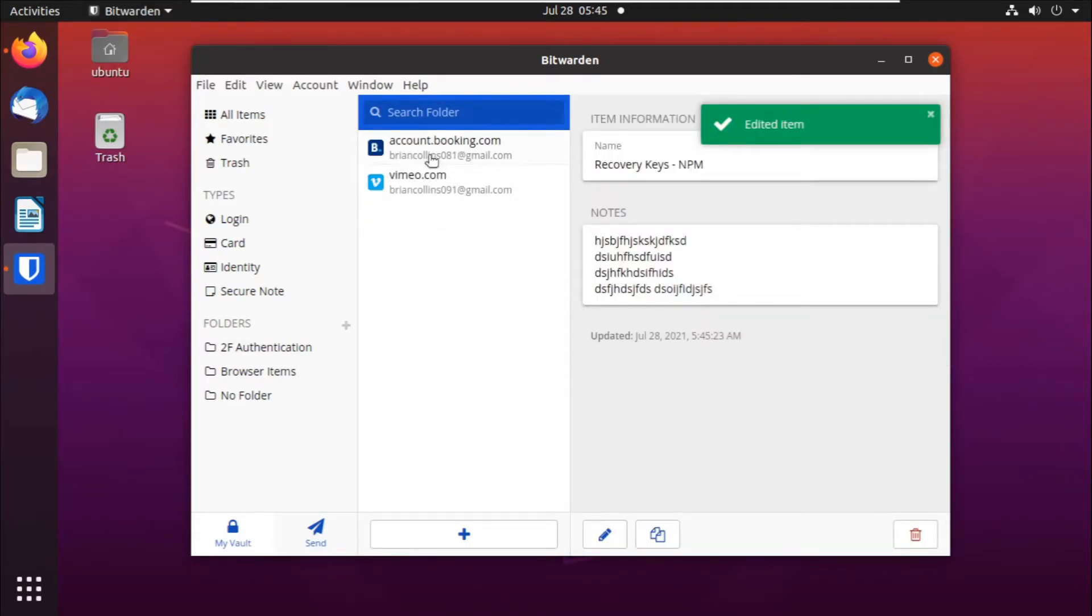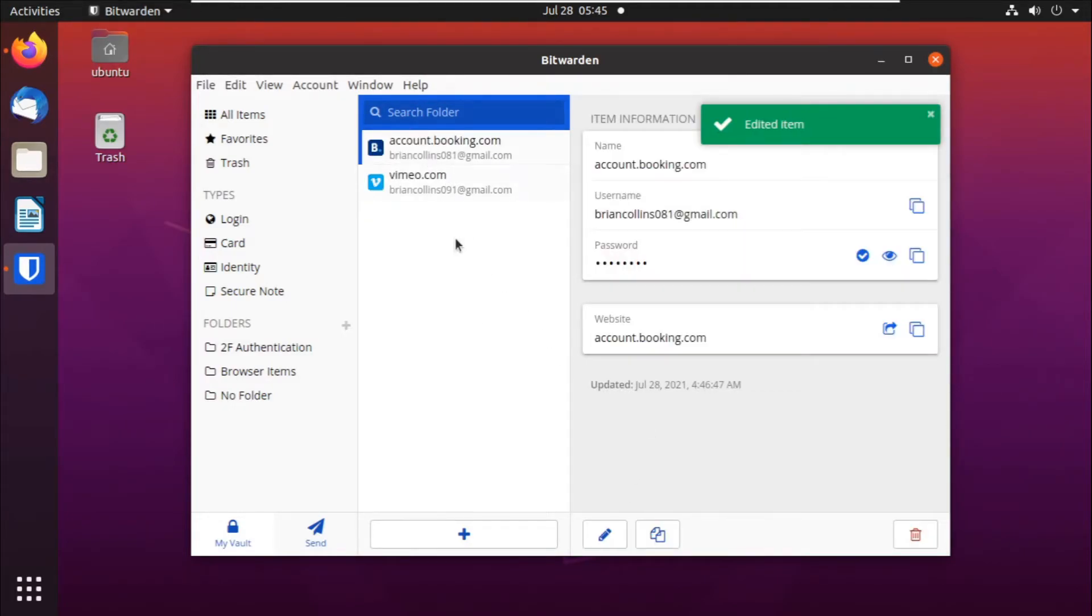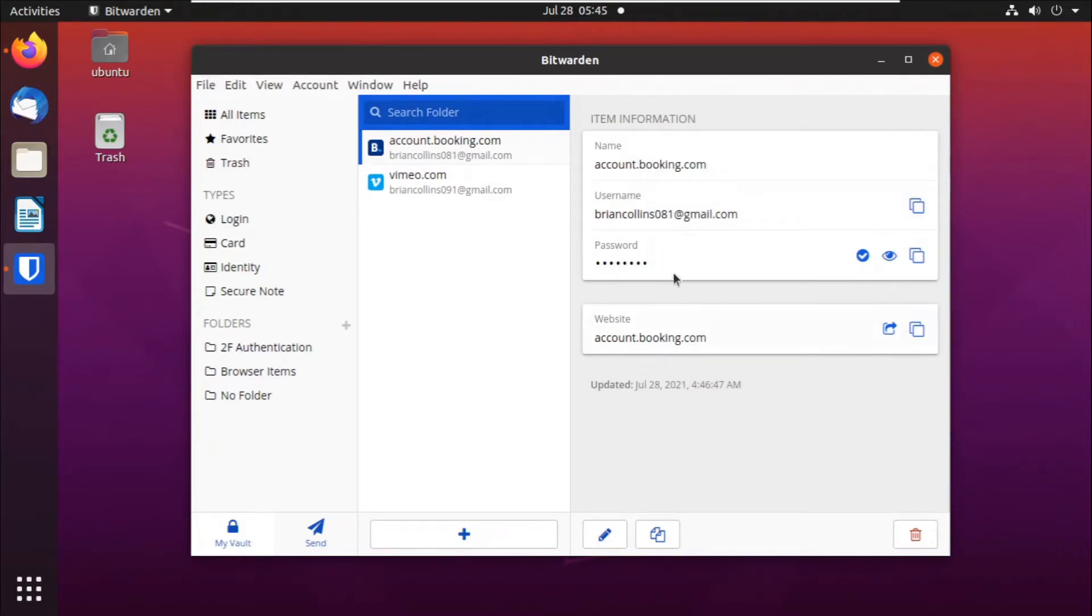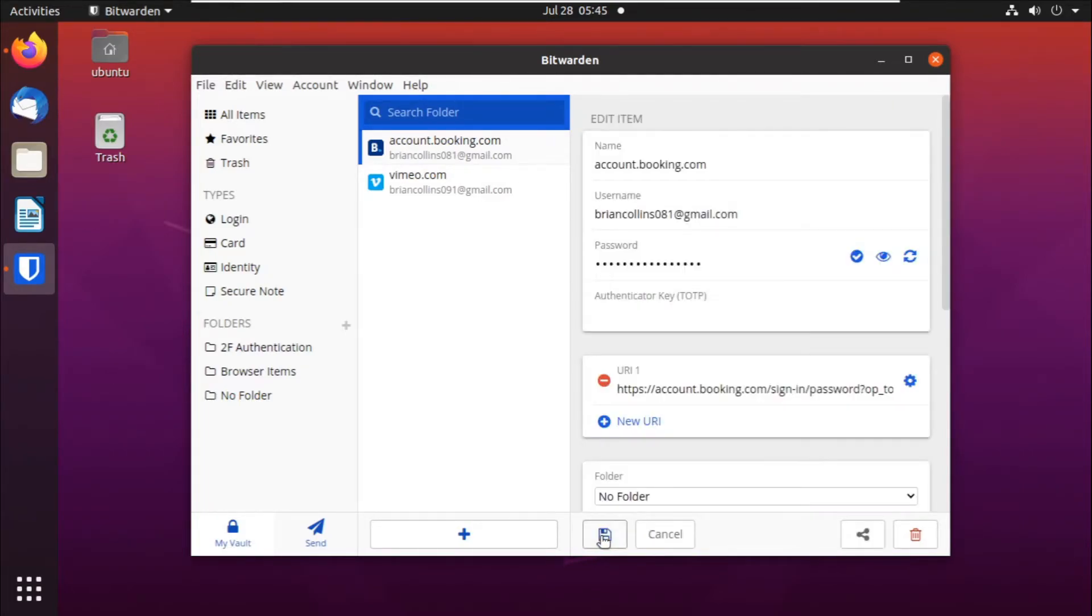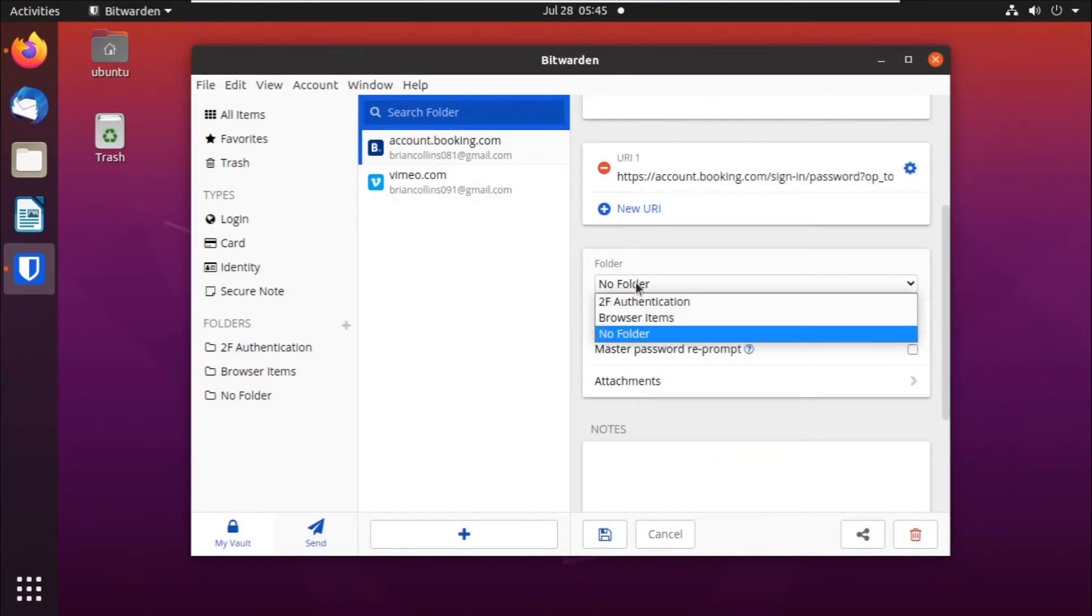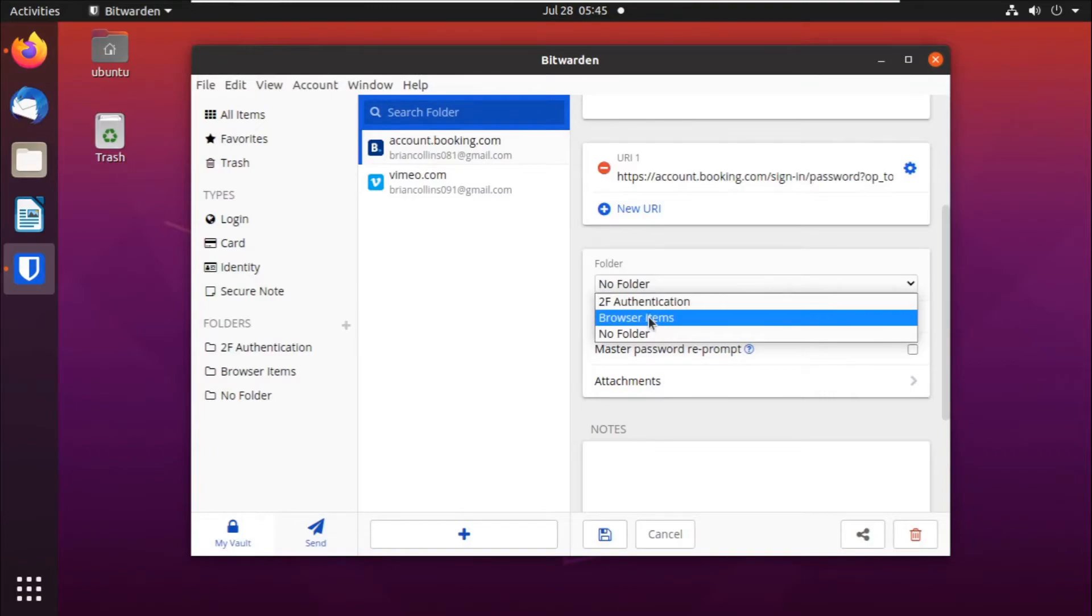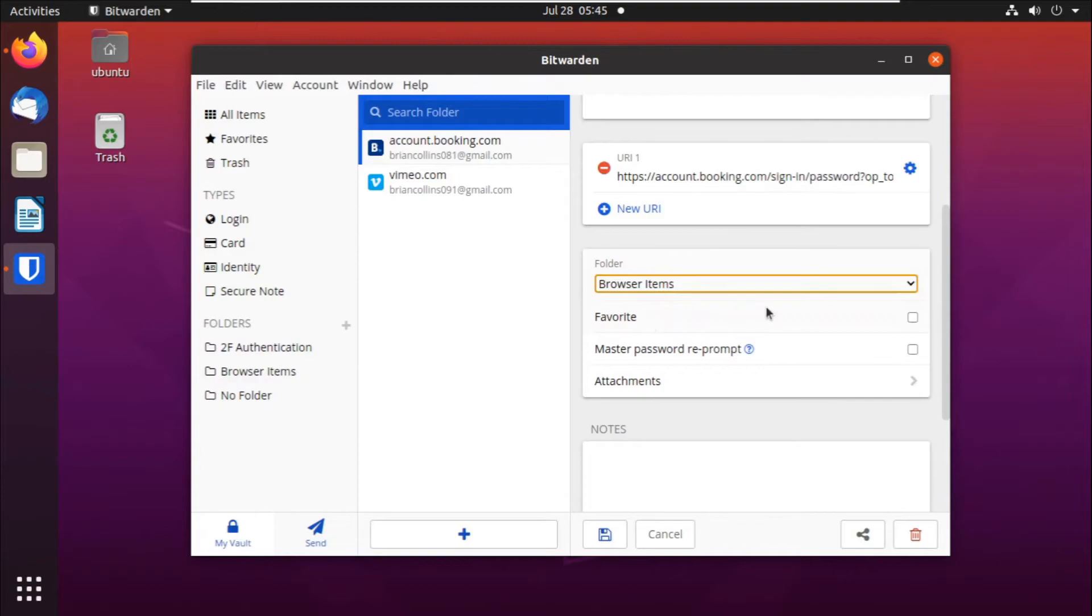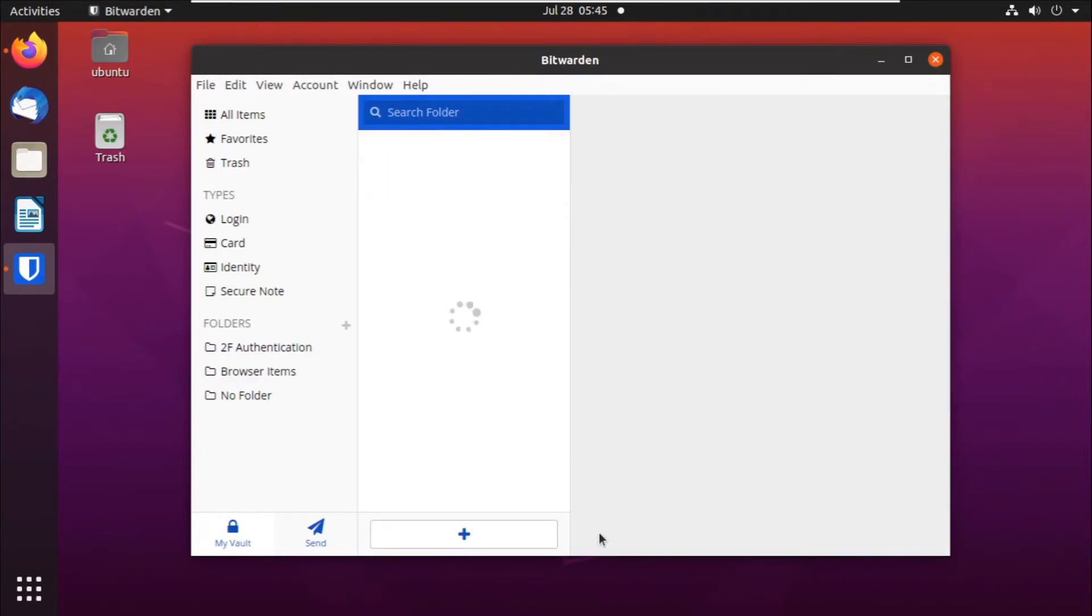Then you can click on another password that maybe you did not save in a folder, but you want to move it to a folder. Click on edit, and then on this edit screen down here, if it's a password, you'll scroll down here. Then you can select the folder. Like for this, it's a web browser password, a web page password, so we can group it under browser items. Then you can click on save.